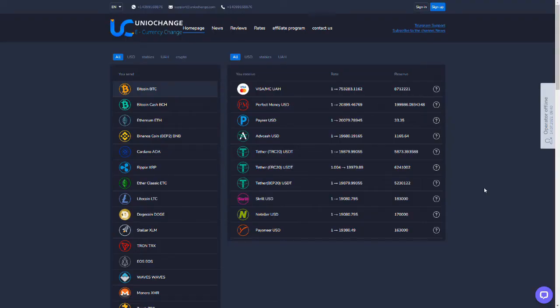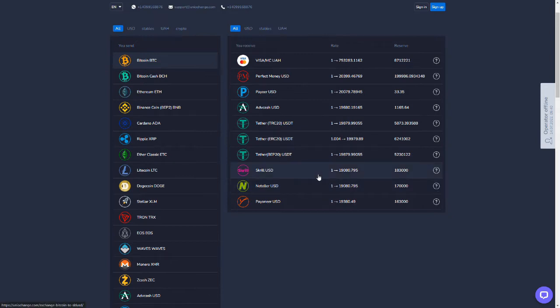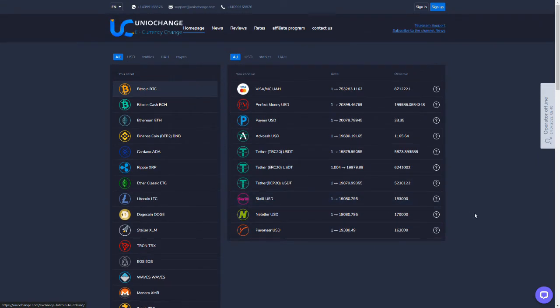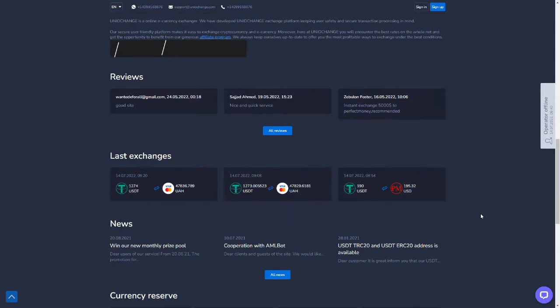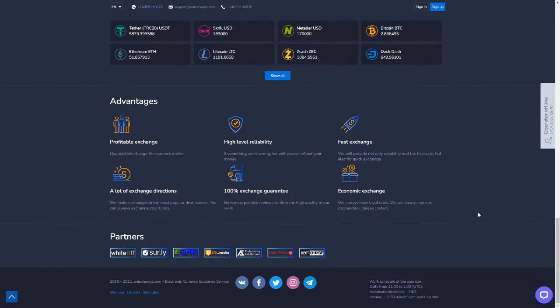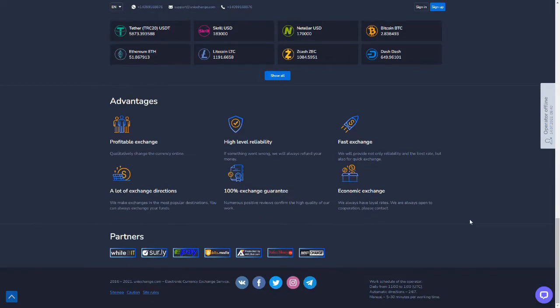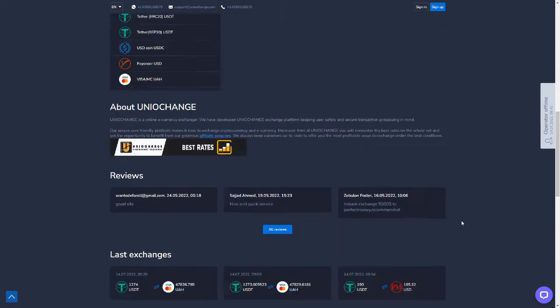Welcome to UnioChange. So this is a pretty basic exchange. As you can see here it has not a lot of bells and whistles or fancy graphics or anything like that.